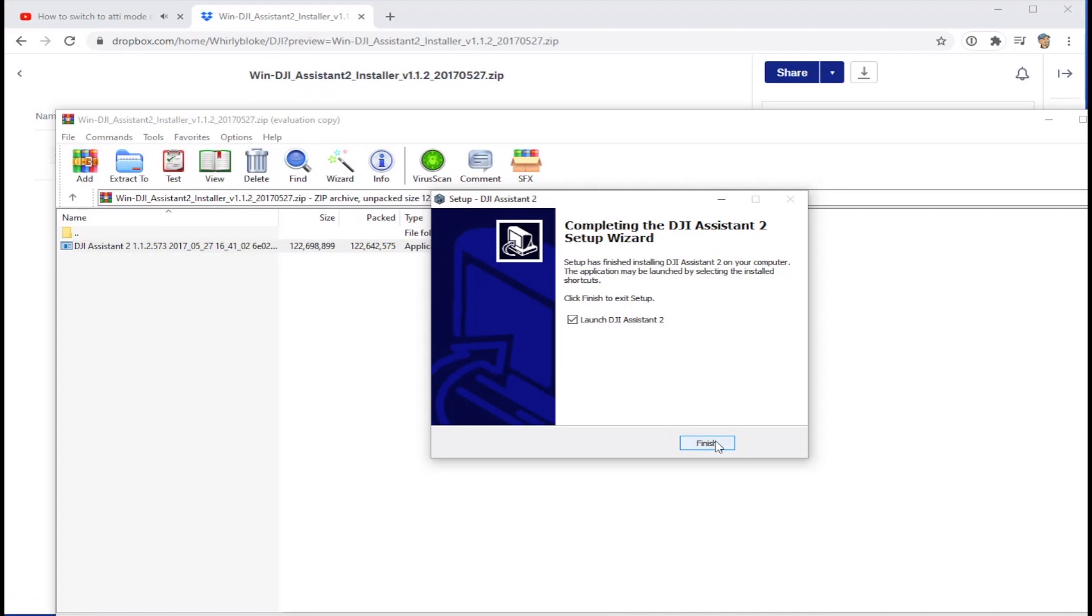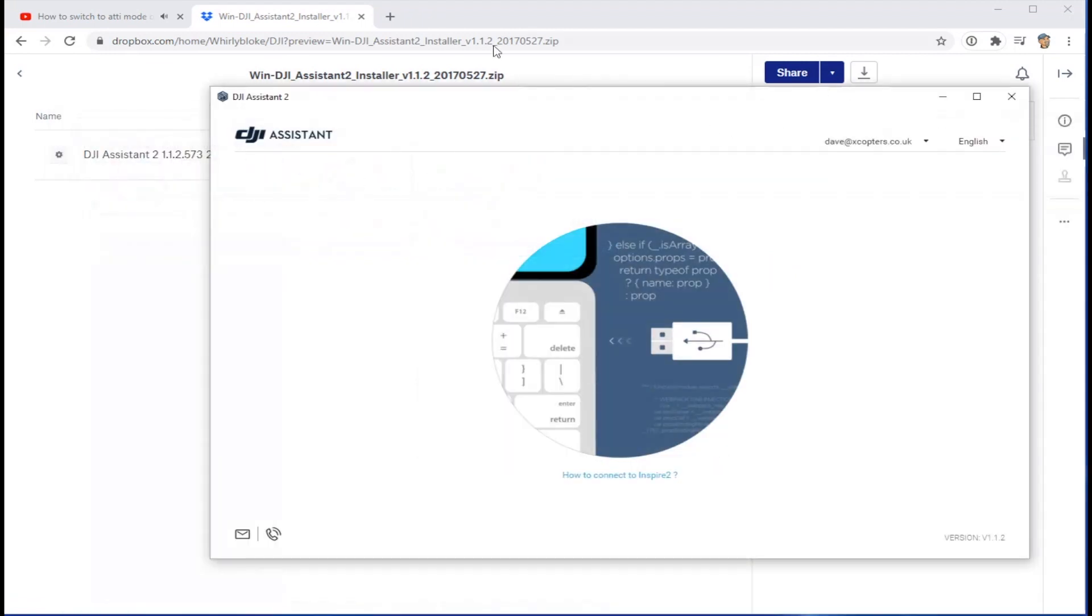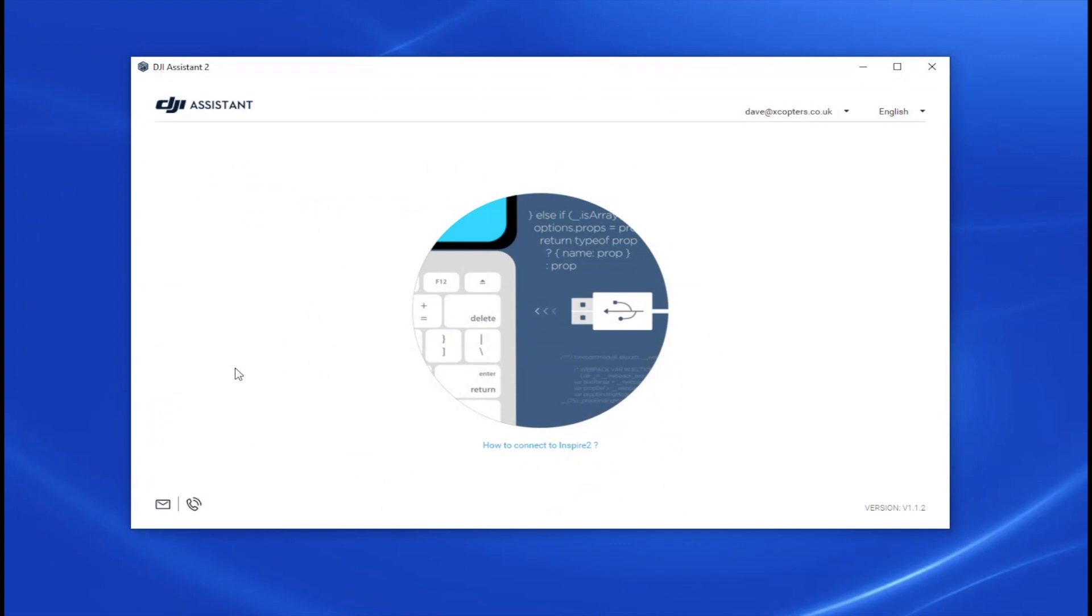There we go, that's all done. Now the app's fired up, make sure you're logged in and that works fine. So now we're on 1.1.2, as you can see here.